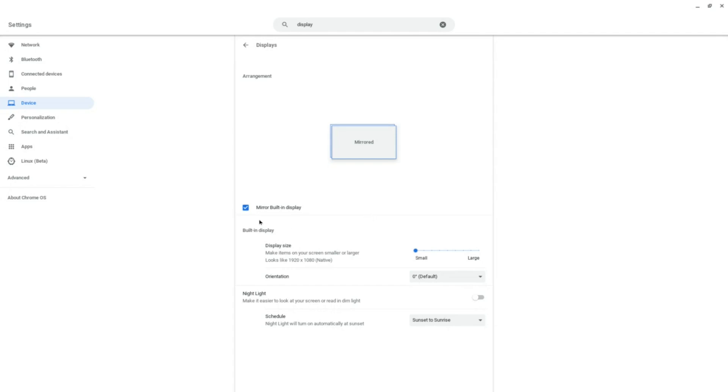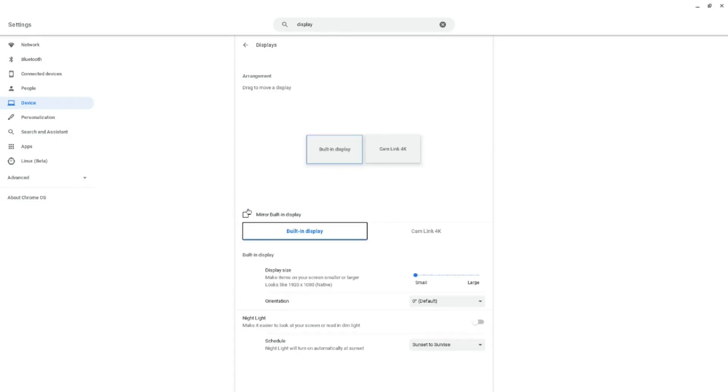But I can uncheck mirroring so the Cam Link can be seen as a second monitor. You can now see this monitor icon identifying the Cam Link. I'll leave it mirrored so I know what I'm recording.